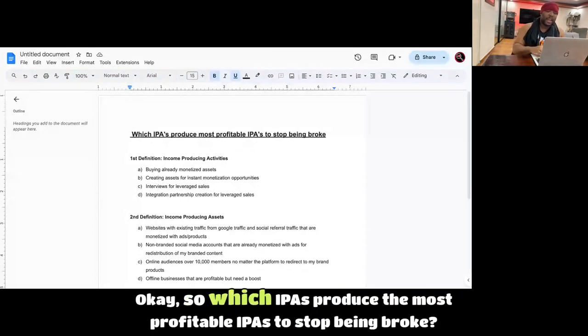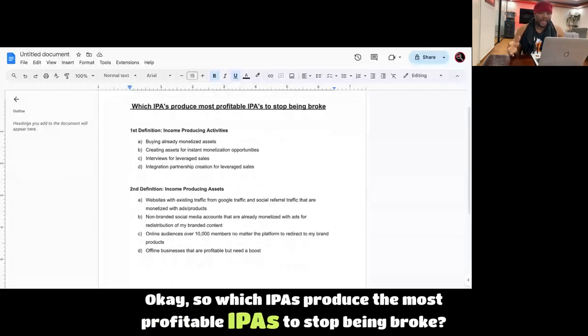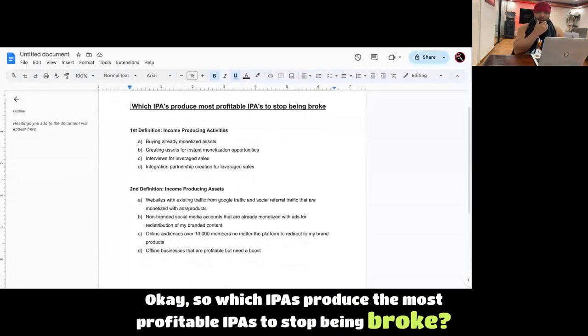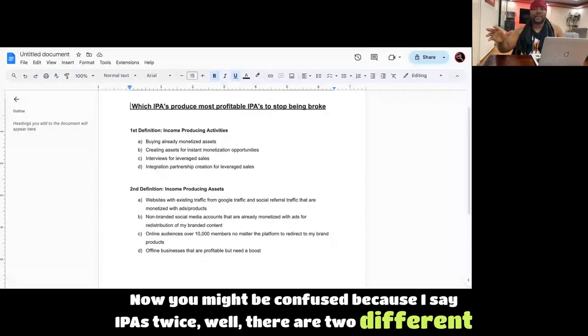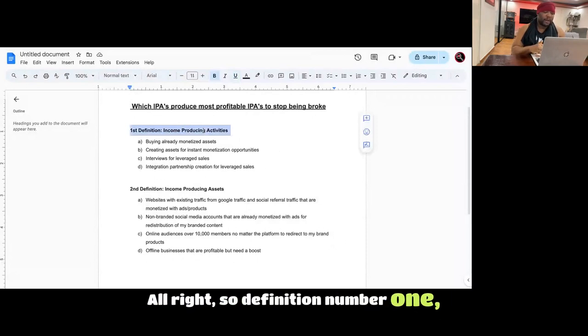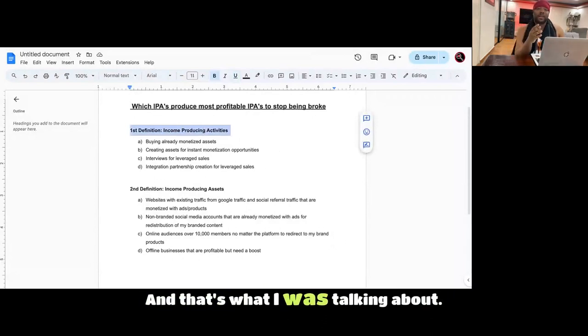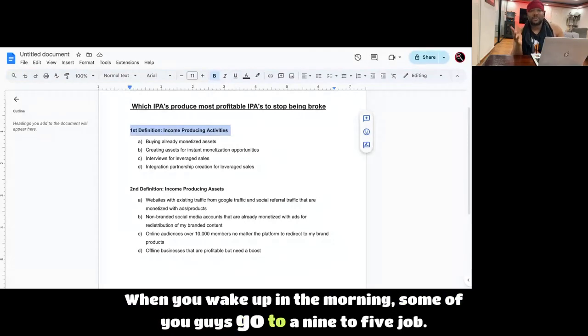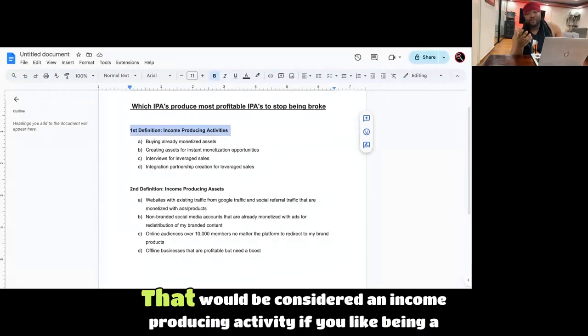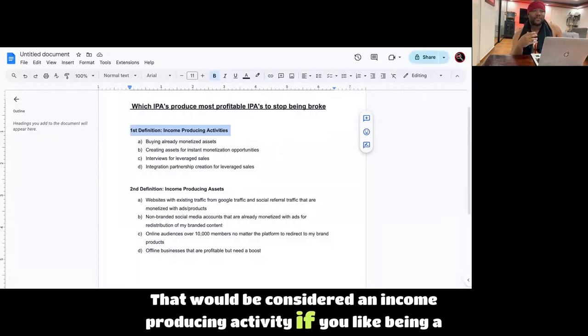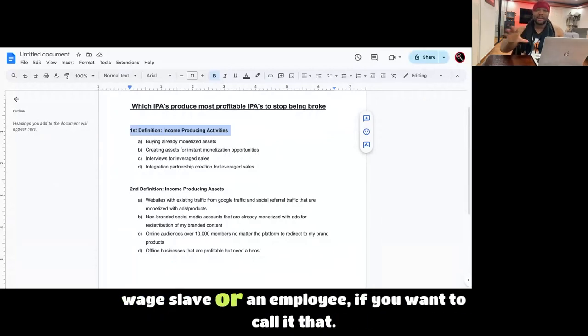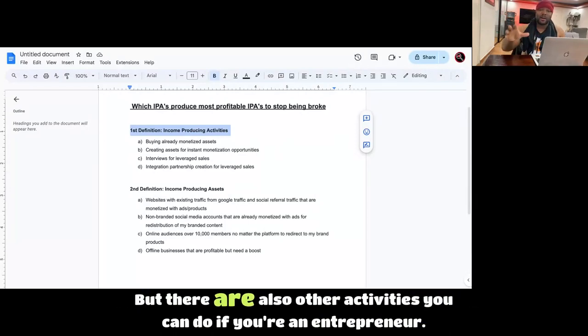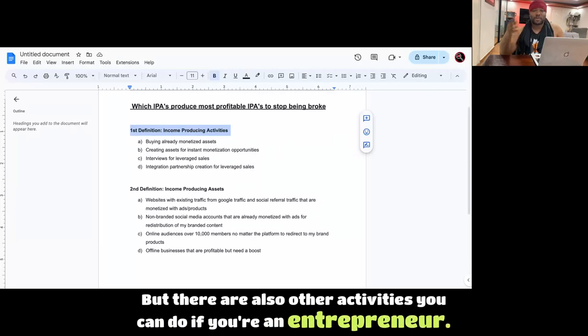So which IPAs produce the most profitable IPAs to stop being broke? Now you might be confused because I say IPAs twice. Well, there are two different definitions. So definition number one, income-producing activities, and that's what I was talking about. When you wake up in the morning, some of you guys go to a nine-to-five job. That would be considered an income-producing activity if you like being a wage slave or an employee. But there are also other activities you can do if you're an entrepreneur.